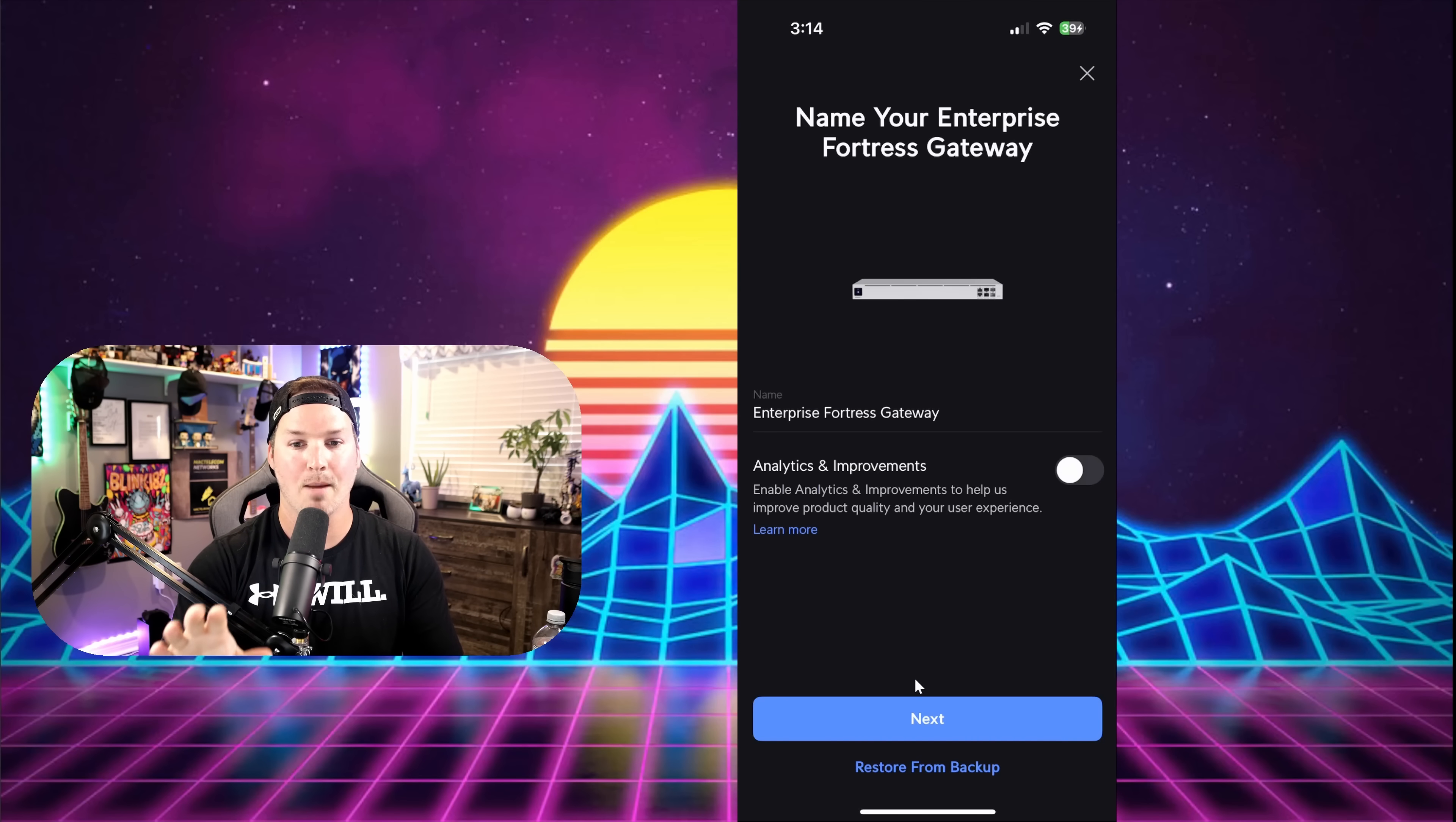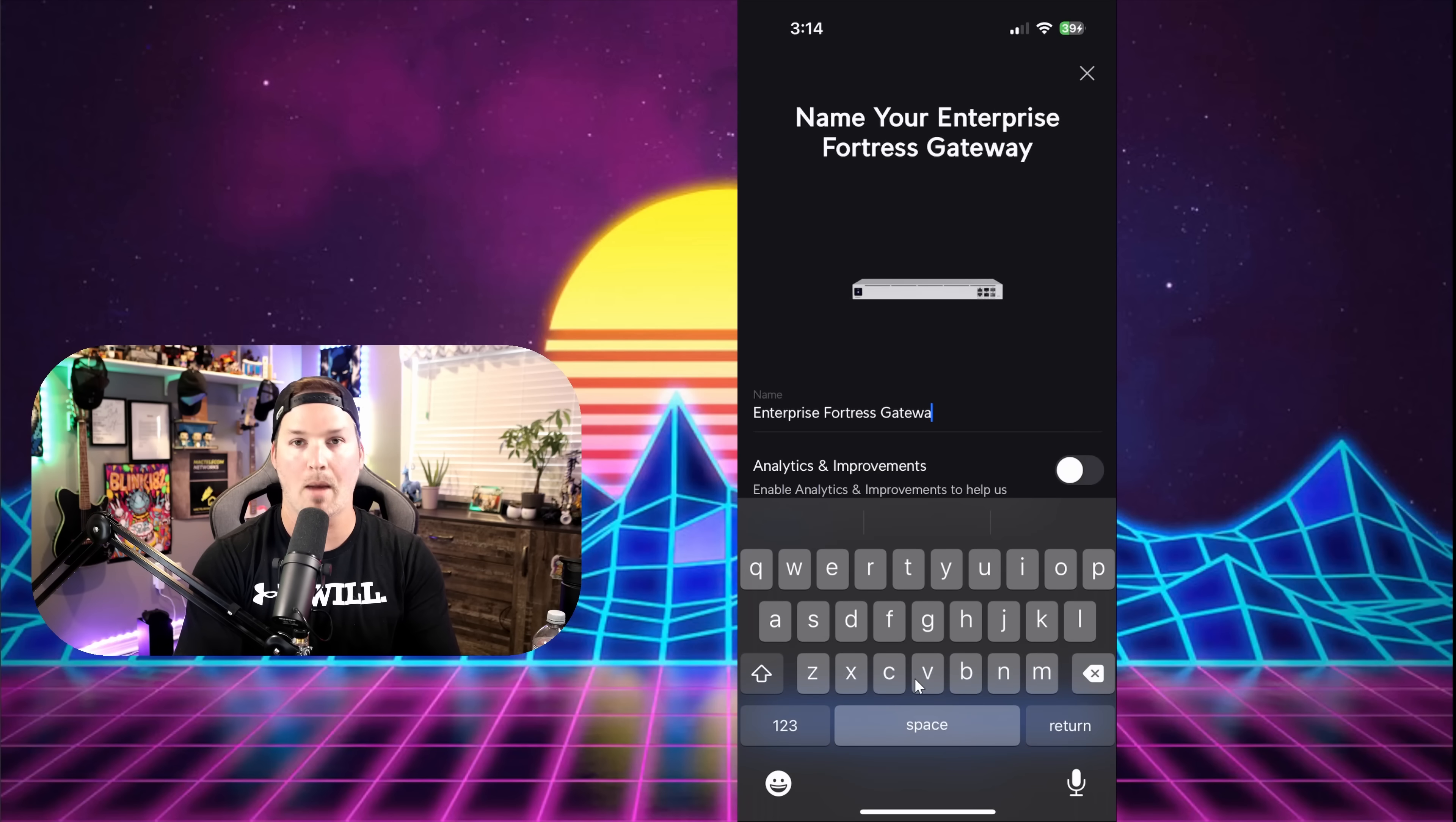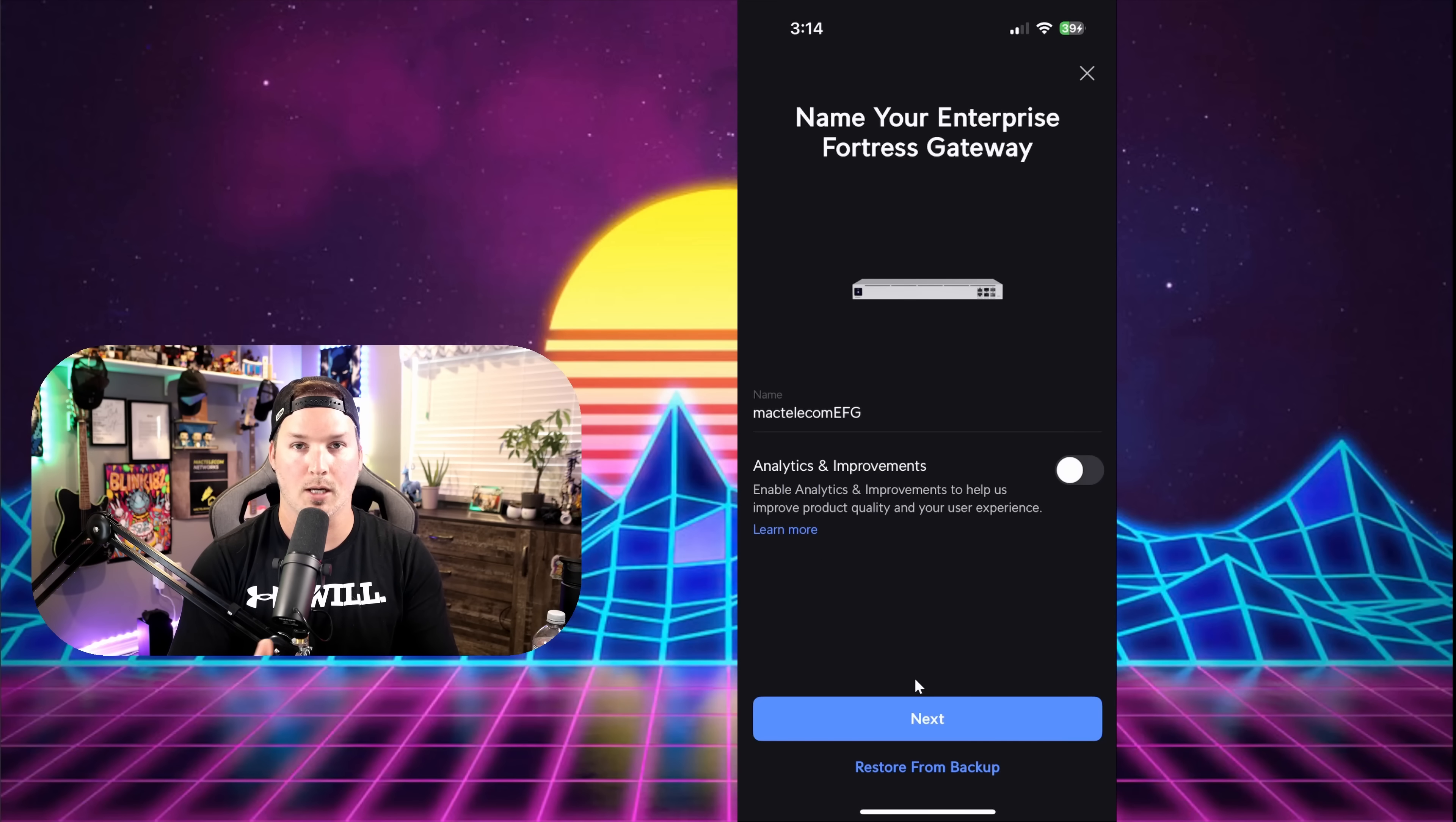We're now in the name of your Enterprise Fortress Gateway, and I'm just going to call it MacTelecom EFG. Once we've input the name, all we need to do is press next.